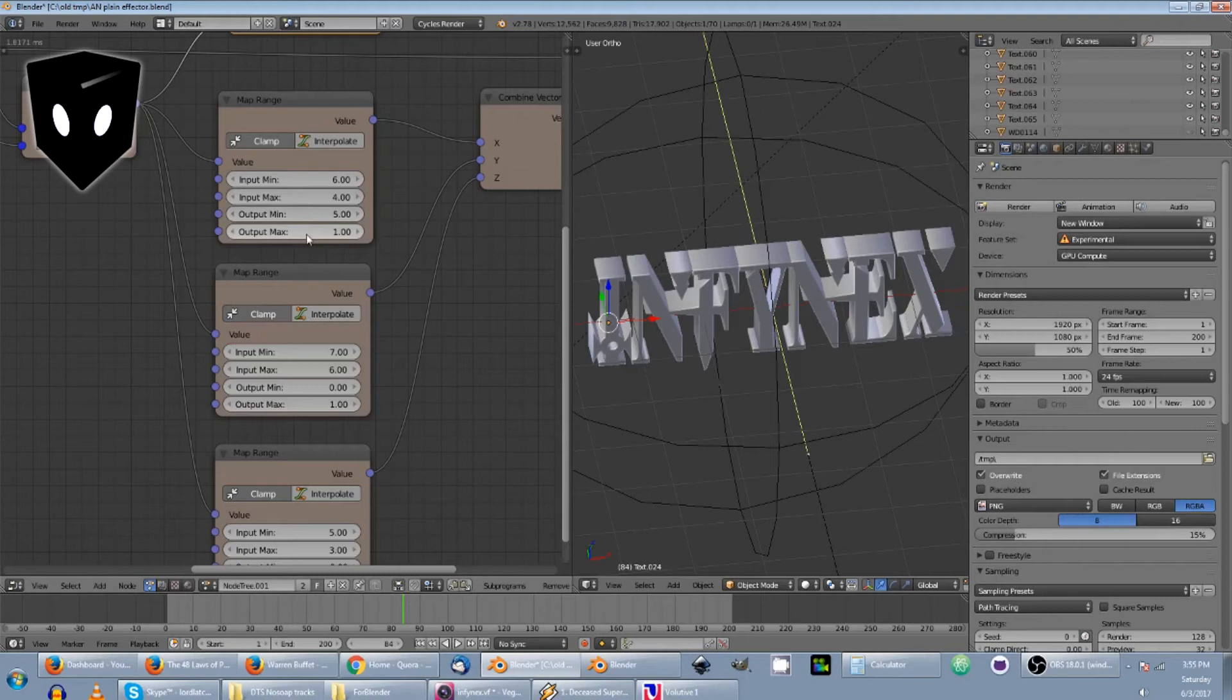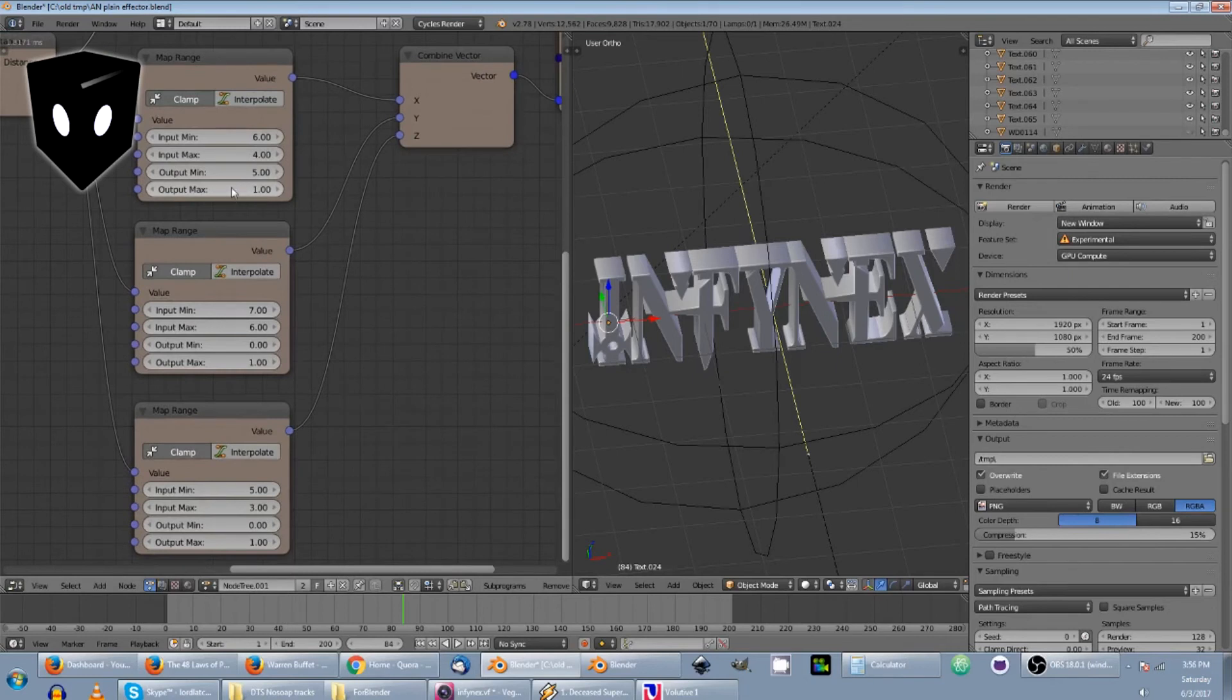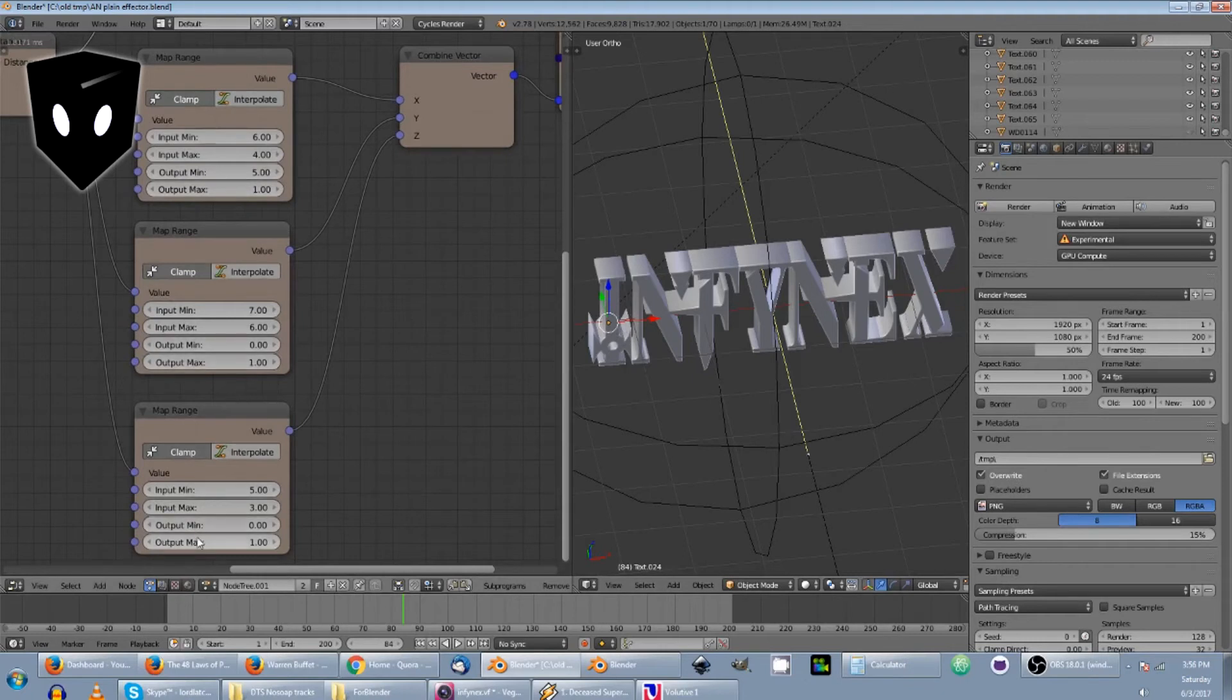So ultimately our outputs, all three of these outputs on this vector, end up being at one. So the scale value of one ends up being on all three axes. So that's the end point of it.